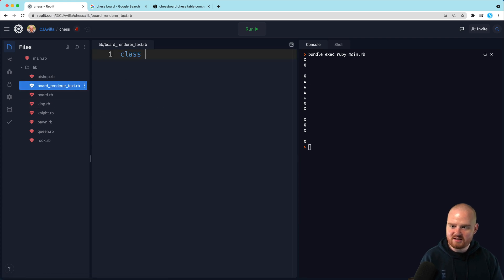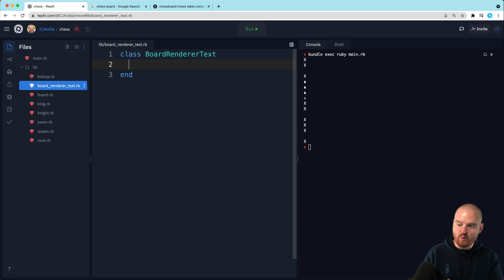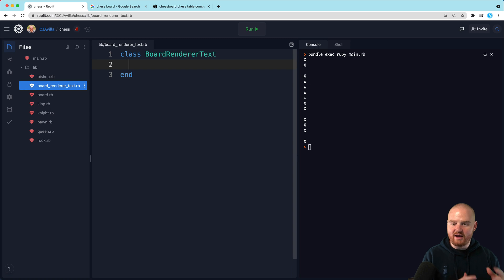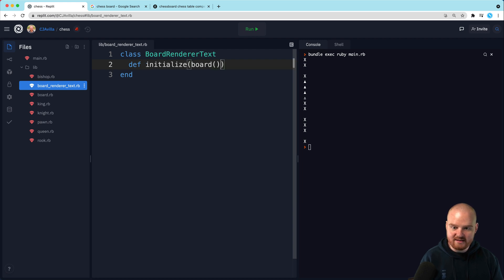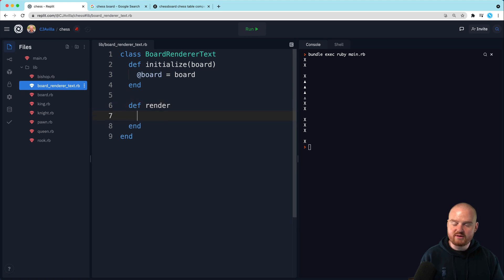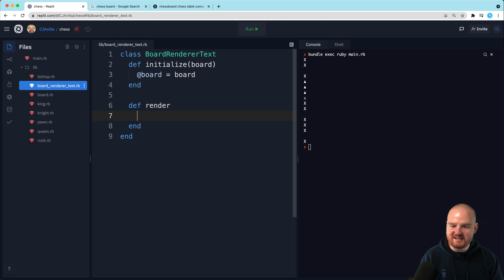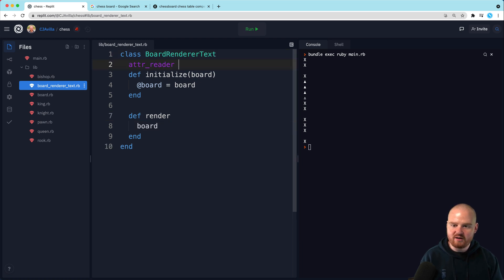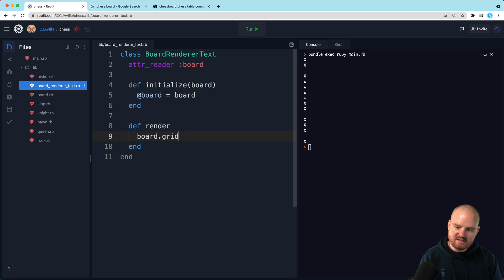And so this is going to be class board renderer text. And it's responsible for knowing how to take in a board and render it as text in a way that we could look at the text of it and know that we're talking about chess here. So we're going to initialize with an instance of the board class. And we're going to say board is equal to board. And then we're going to have a method here called render.